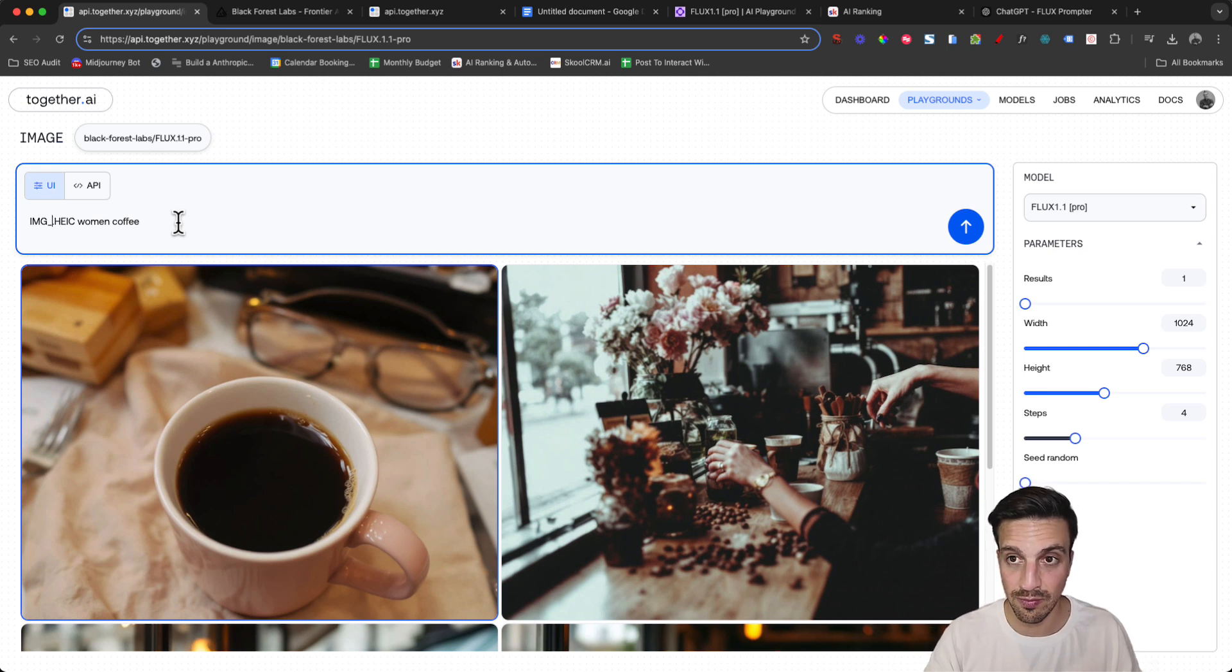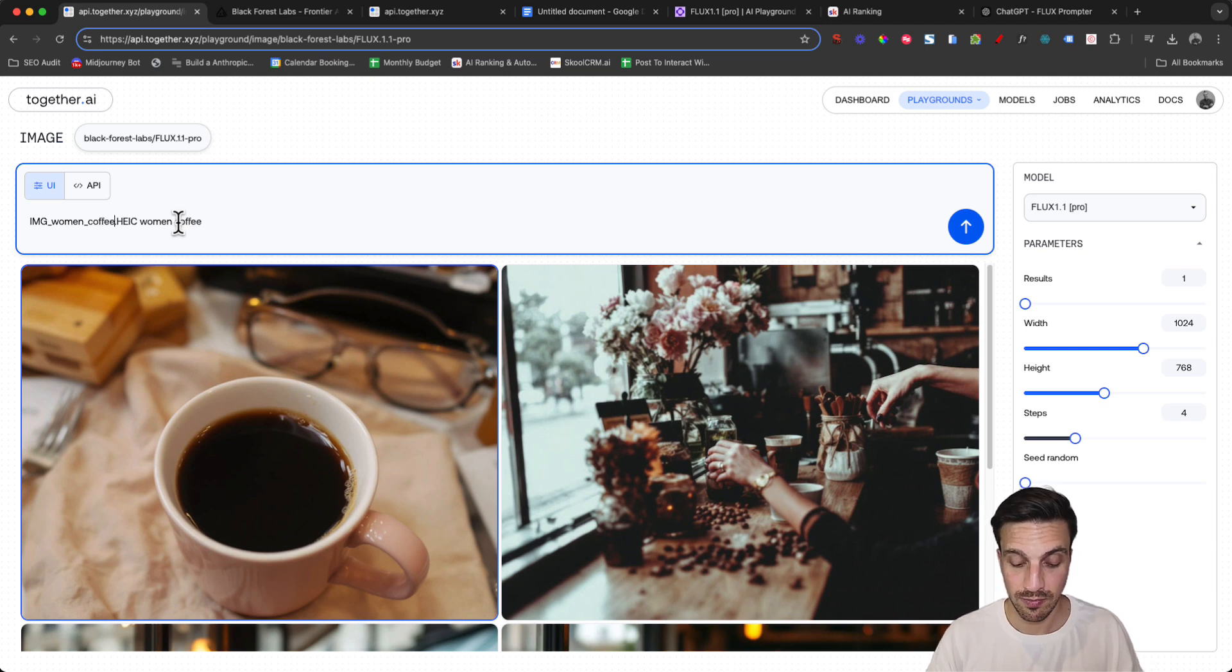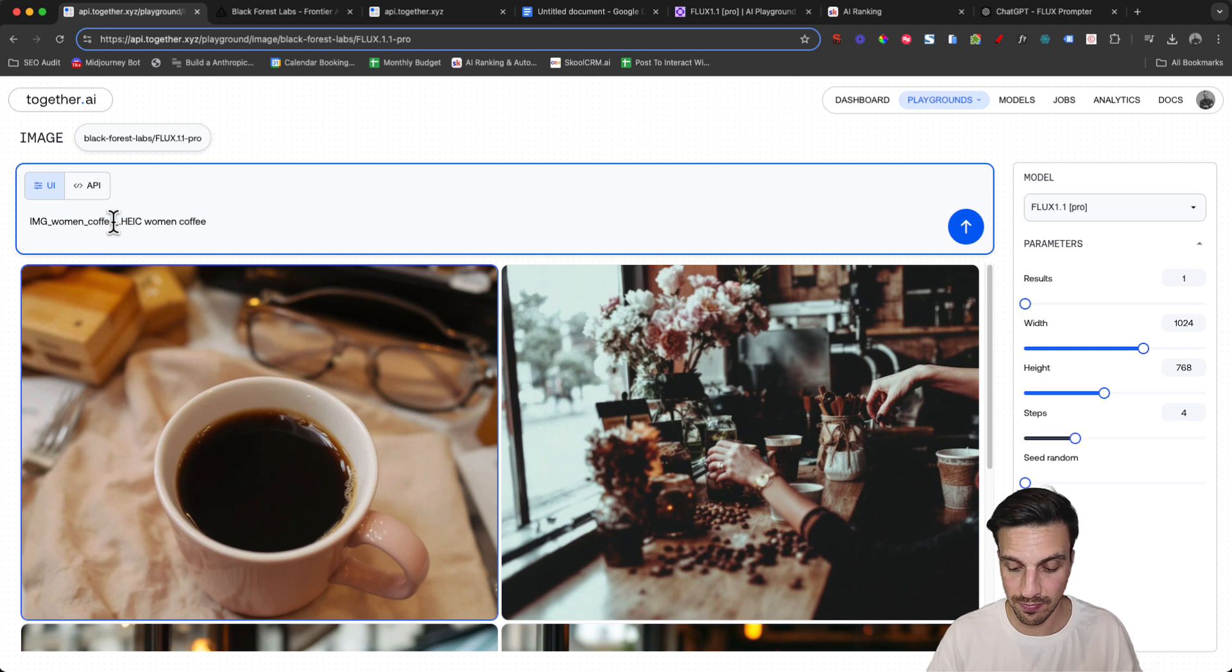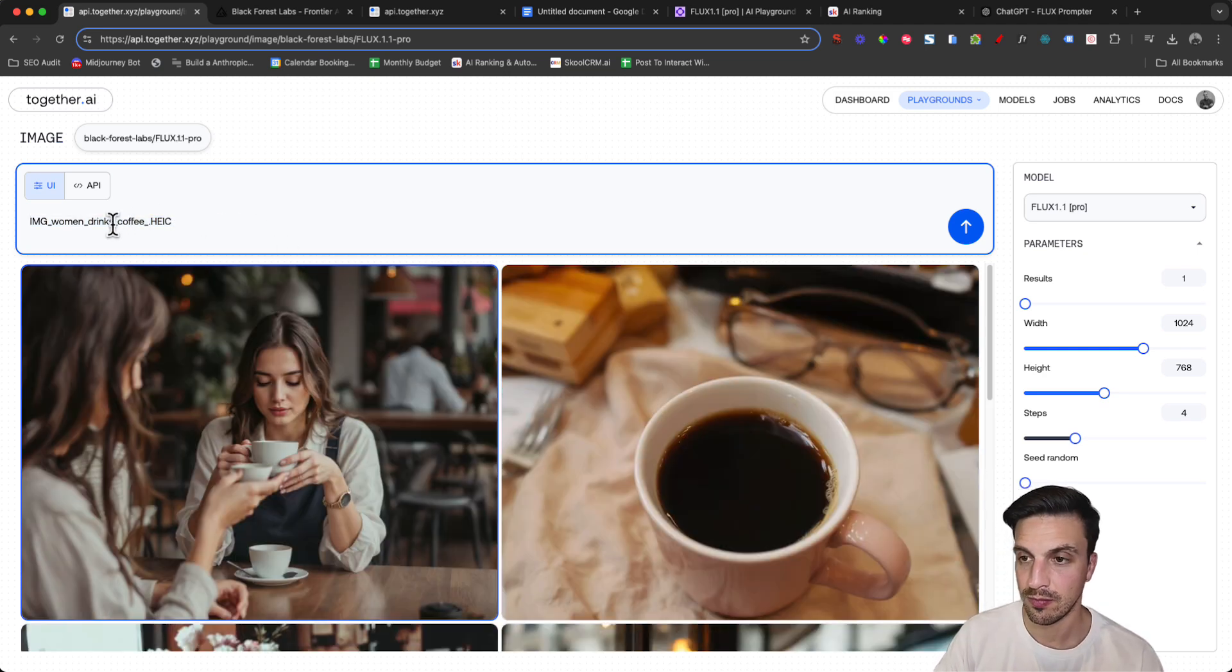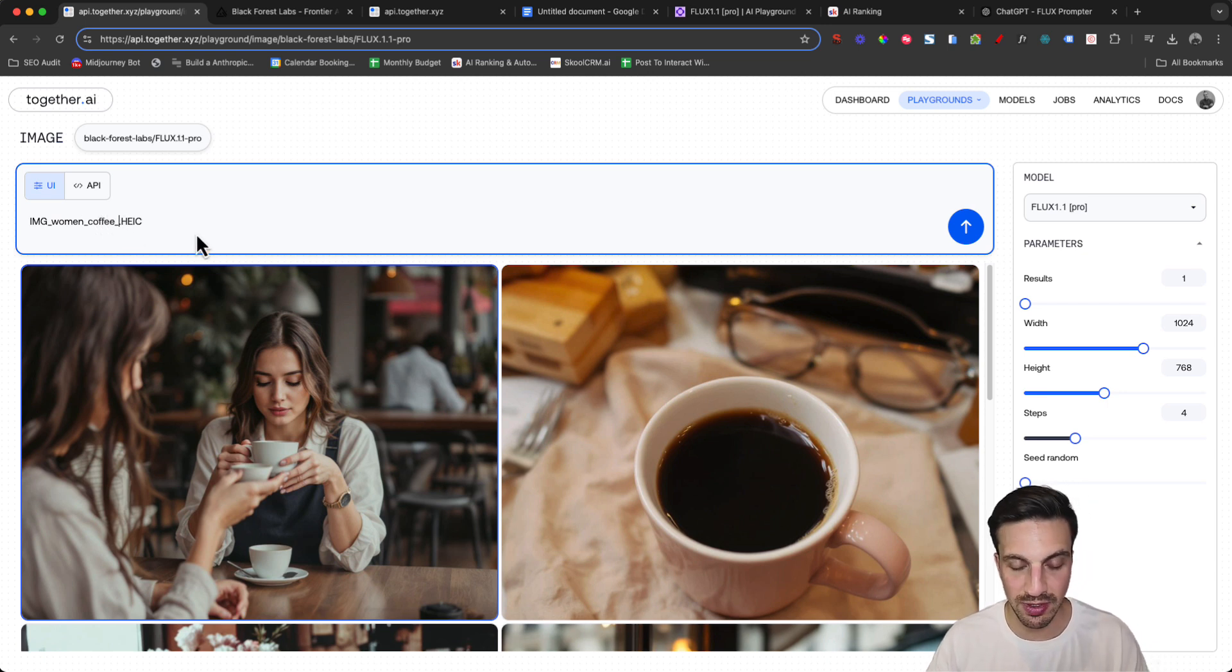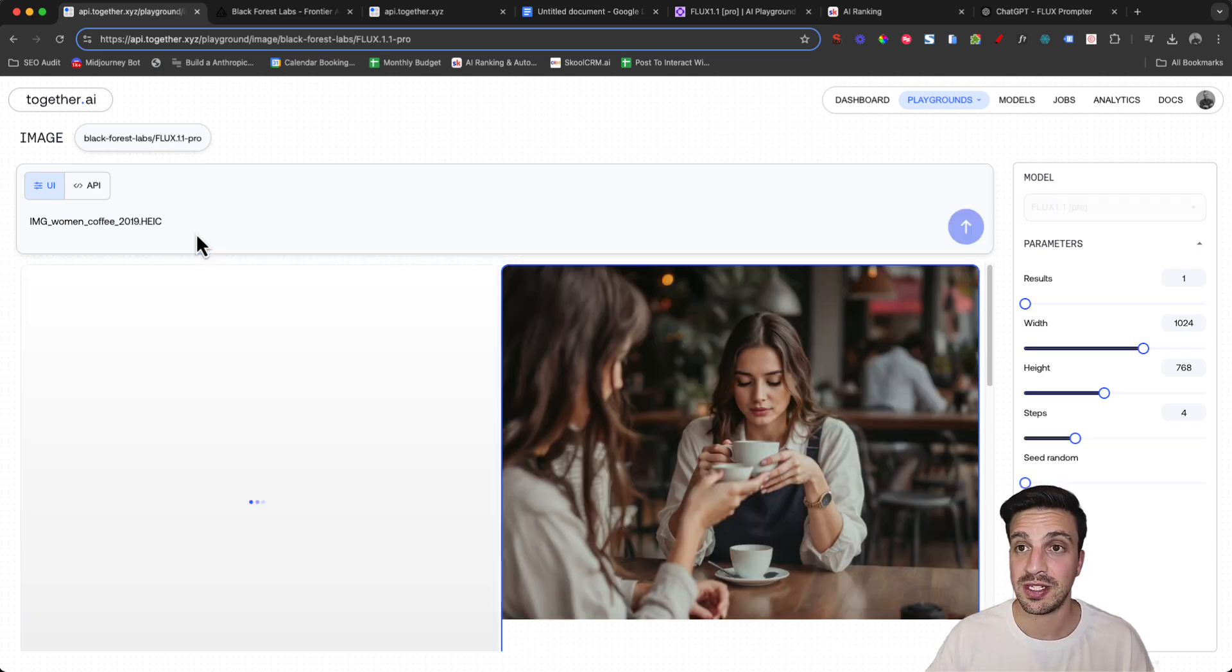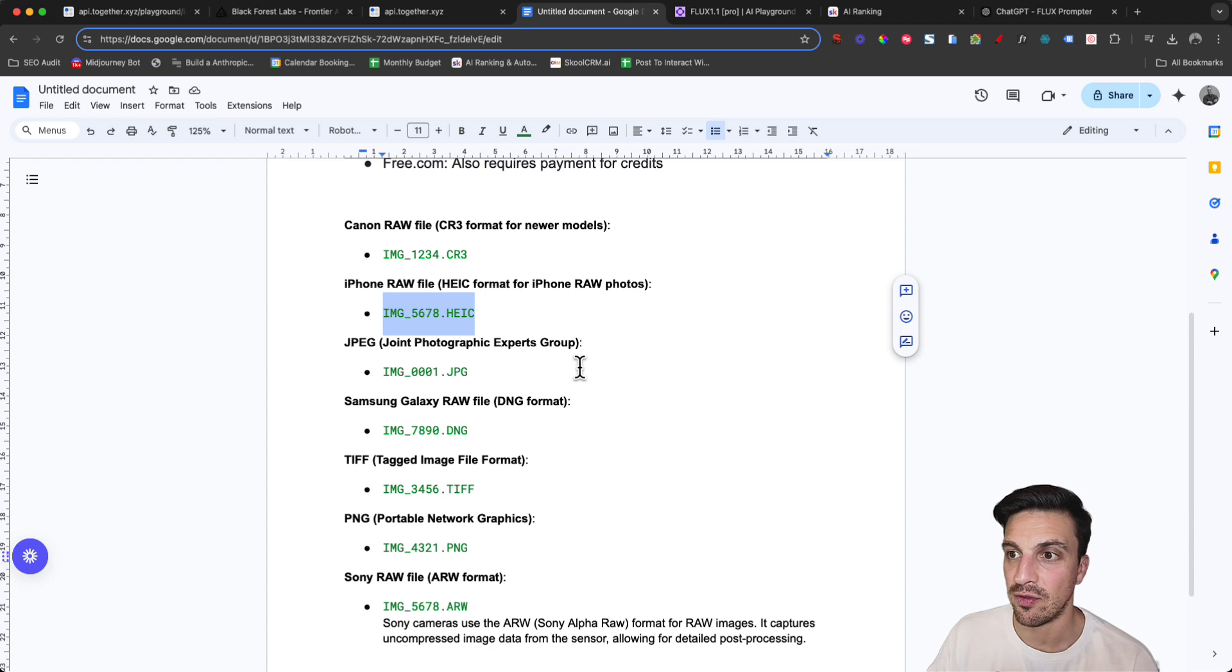You can even put the woman coffee section within the file name of the image, for example woman drinks coffee. I'm going to delete all this here. This one's a little bit too real, so let's see if we can randomize it by putting some numbers in here, 2020 19, see if that helps.